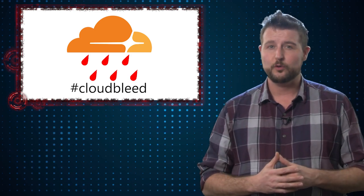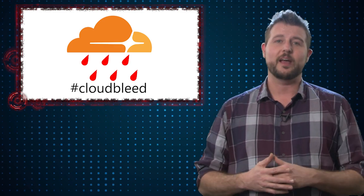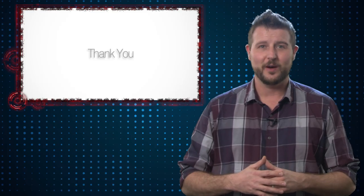Anyways, just thought Cloudbleed was an interesting story. If you're a Cloudflare customer, go change the passwords of your website. And by the way, if you're a Secplicity user, you really don't have to worry about this. That's it for today's news. Thanks for watching.